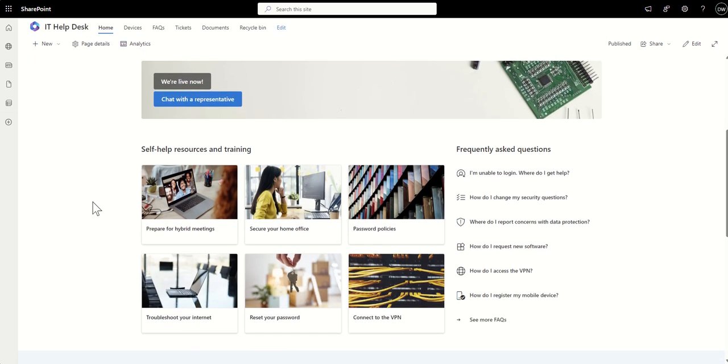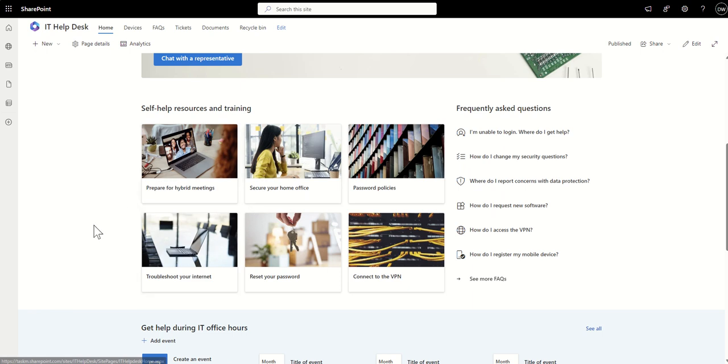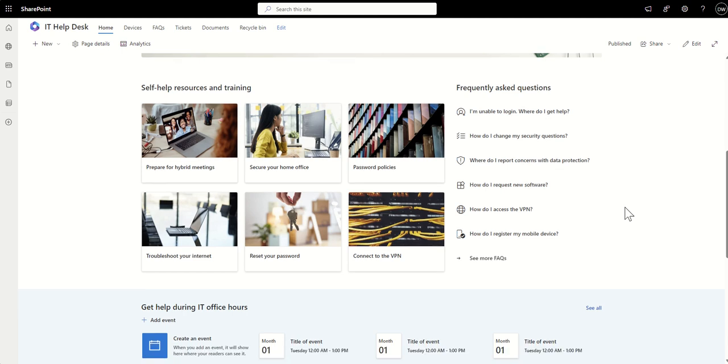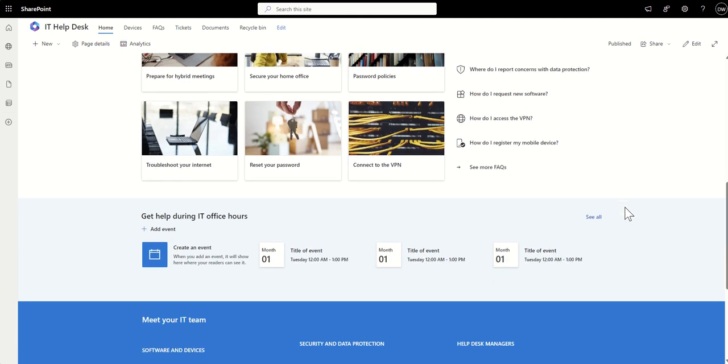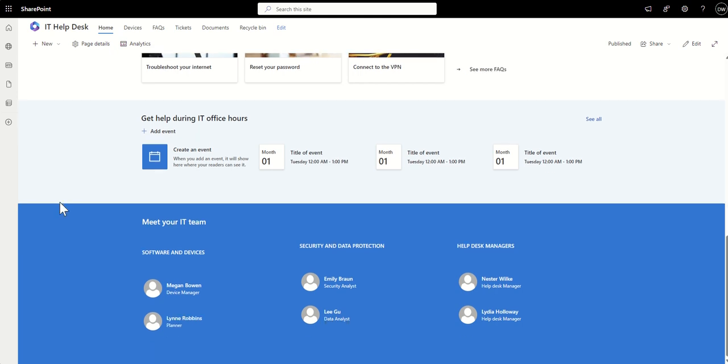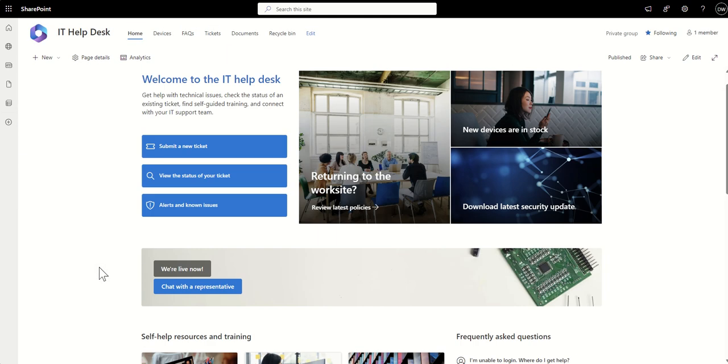Further down, we've got some self-help resources. So these are tiles, which are taking through to key pages of information, things like resetting passwords and connecting to VPNs, and also some frequently asked questions that people can be pointed towards before raising their own support ticket. There's also things like get help during IT office hours, which essentially you could list some events in here of sort of training, support guidance, or maybe even when there's some planned outages of some IT support technologies. Also meet your team. So this could be a list of people to contact around specific IT questions and things like that.